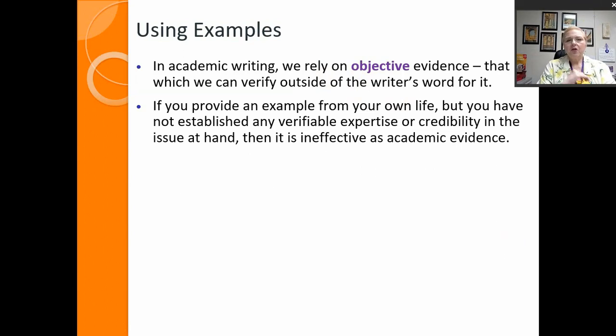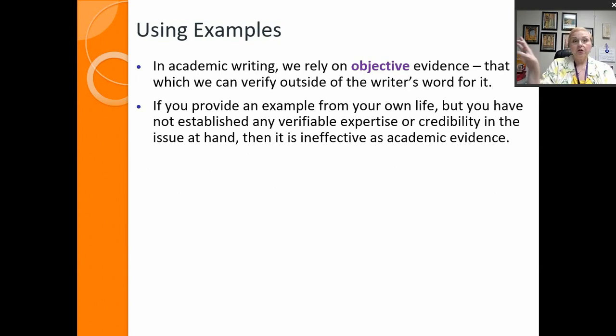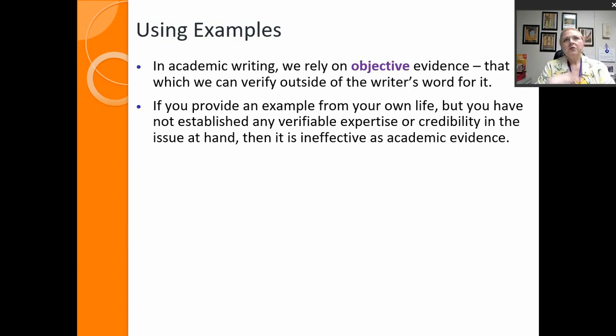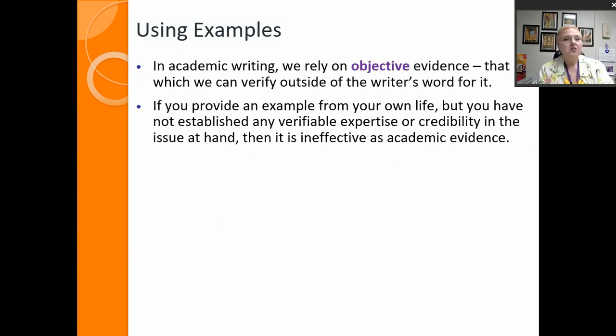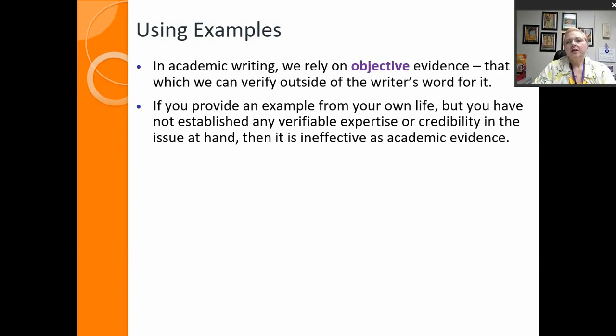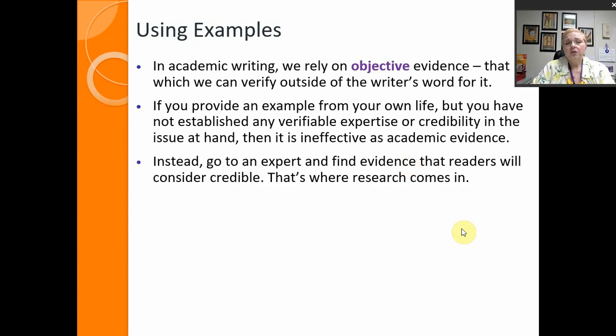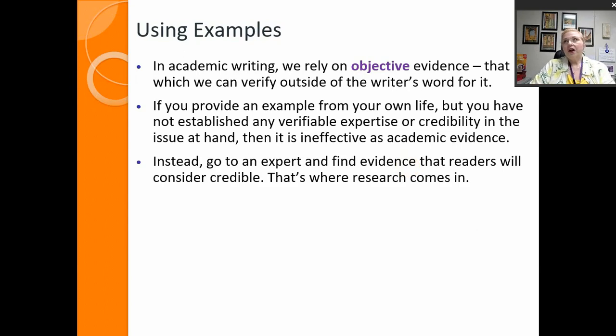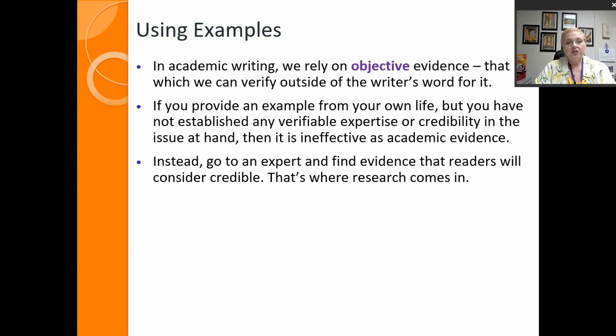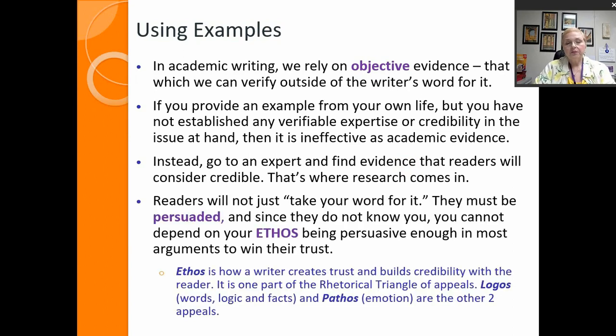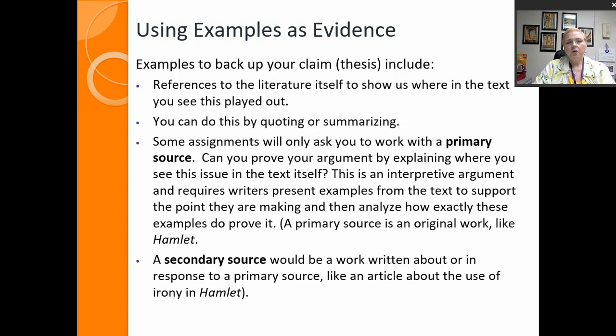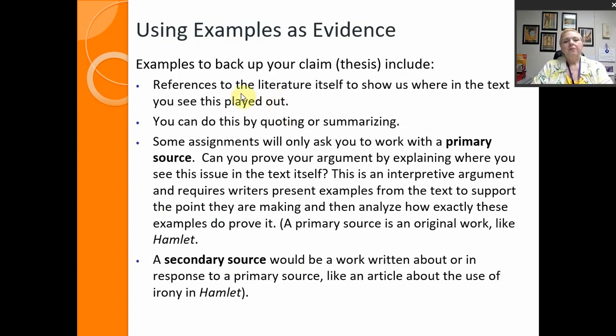So it says if you use something from your own experience but you've not provided your own authority or your ethos then writers are not going to necessarily, or readers are not going to necessarily believe you. So this is where we want to go to experts or we want to find evidence that's common knowledge that readers can then understand and consider credible. They just won't take your word for it so examples provide that evidence.